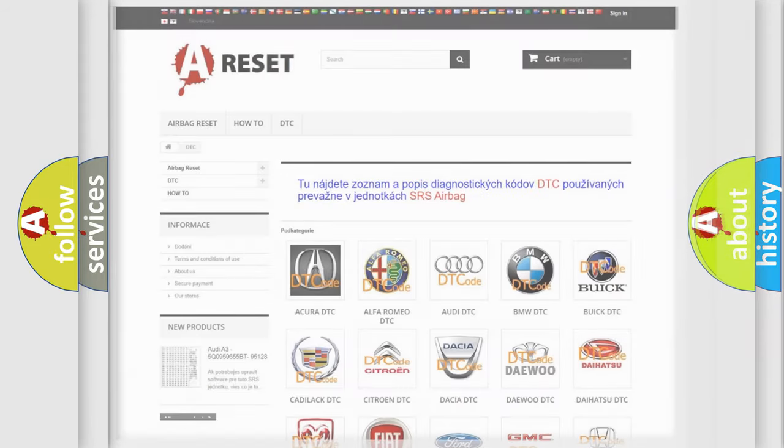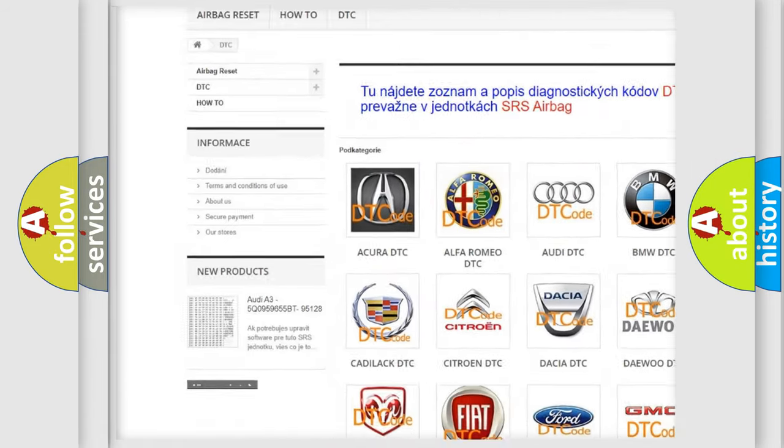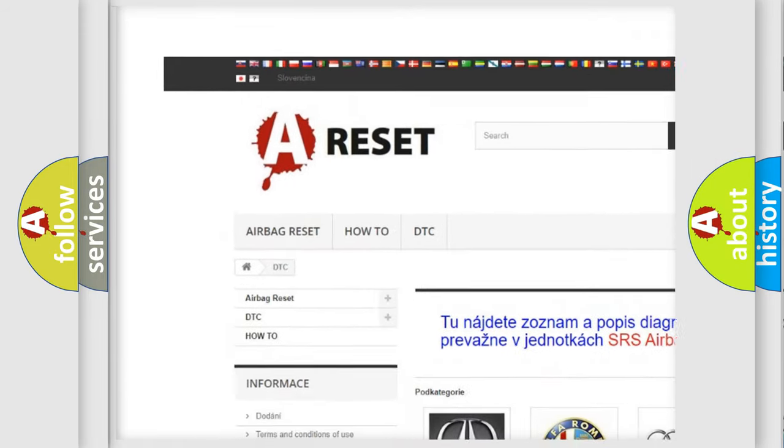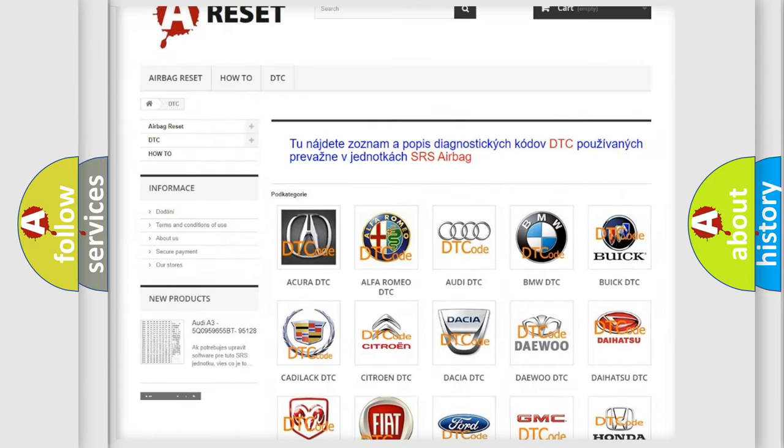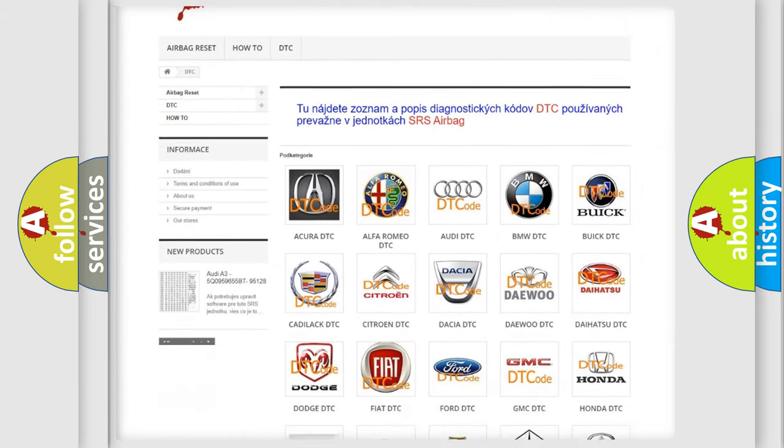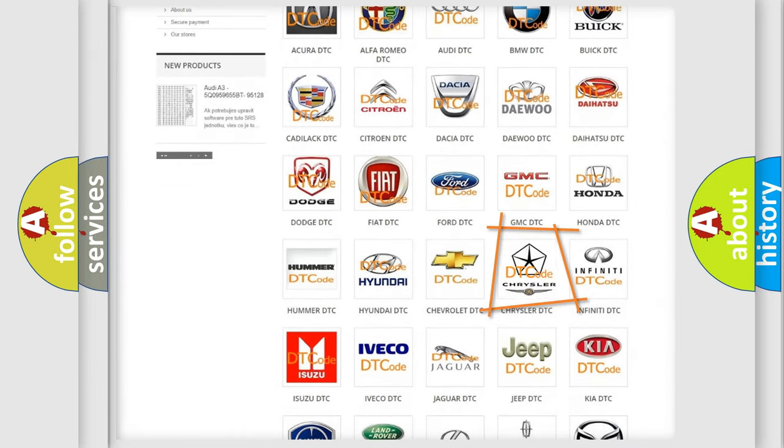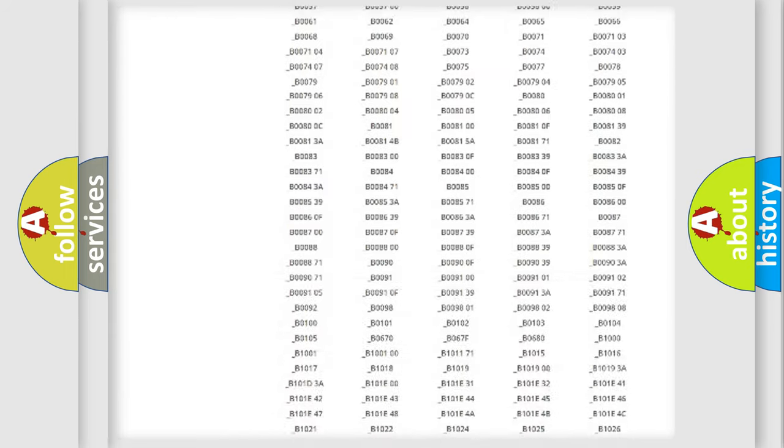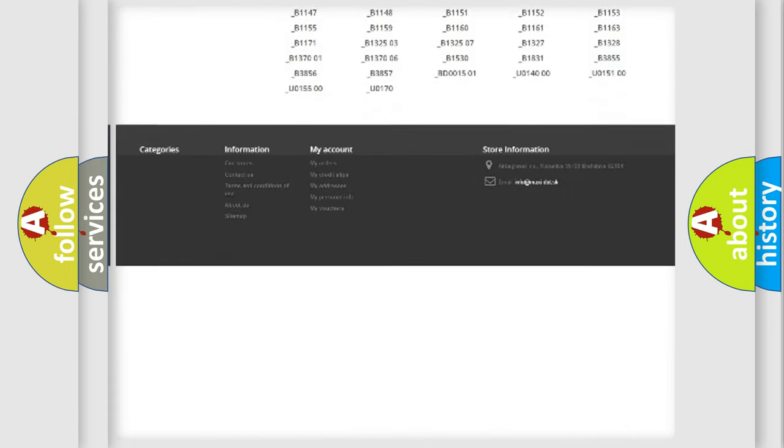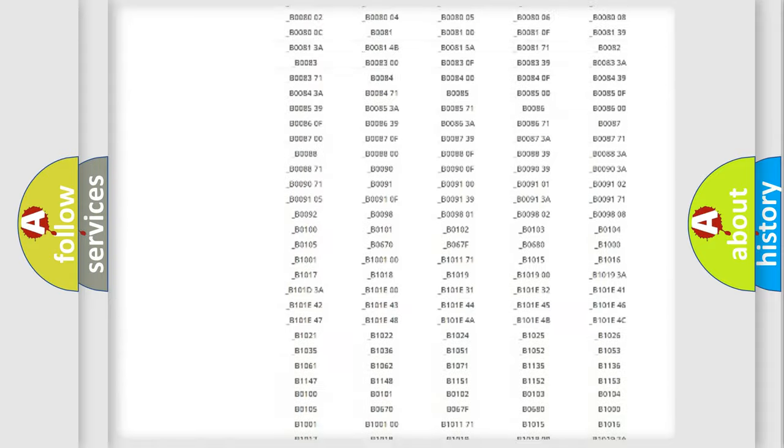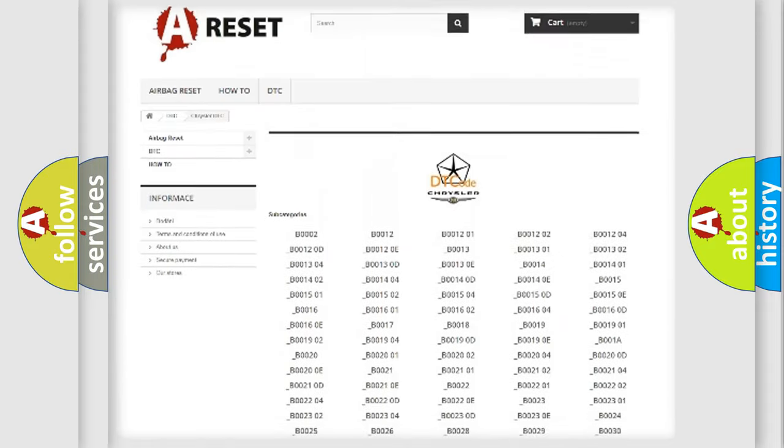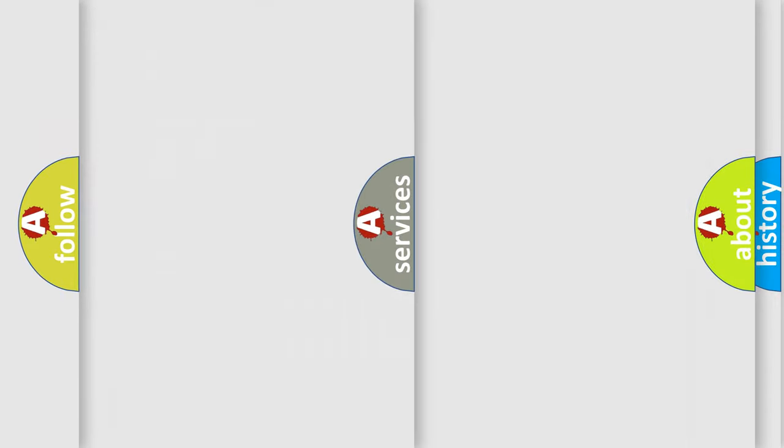Our website airbagreset.sk produces useful videos for you. You do not have to go through the OBD2 protocol anymore to know how to troubleshoot any car breakdown. You will find all the diagnostic codes that can be diagnosed in Chrysler vehicles, and also many other useful things.